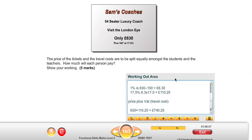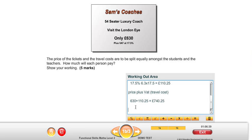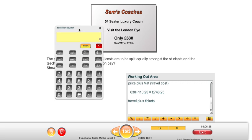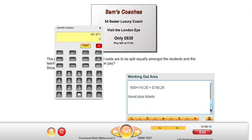Now we have the price of the tickets, the travel cost, and the number of people to split it amongst equally. So the travel plus the tickets — that's the first part of our calculation. The ticket price was £341.67. I'm going to add that to the travel cost, which was £740.25, and insert that result.